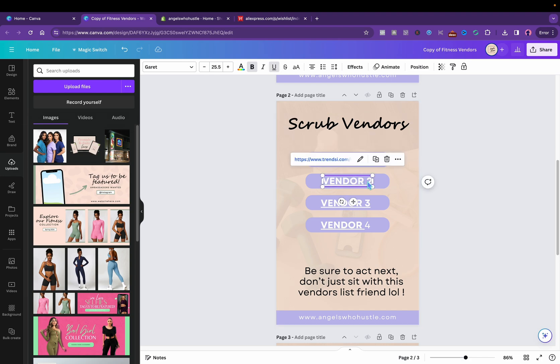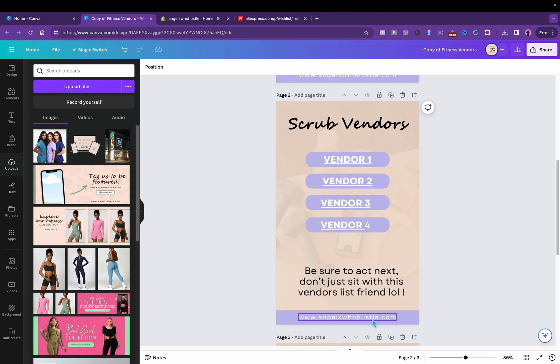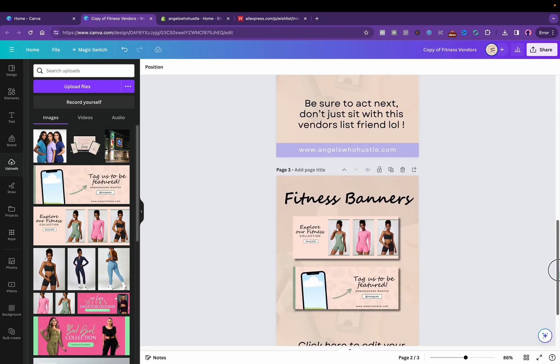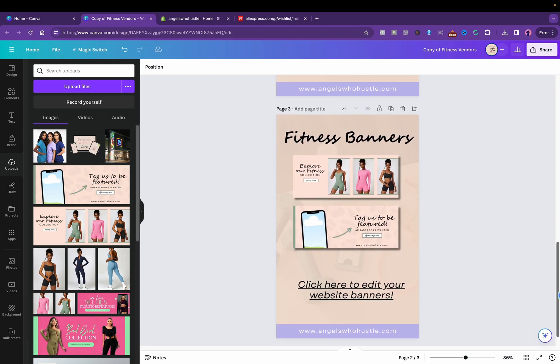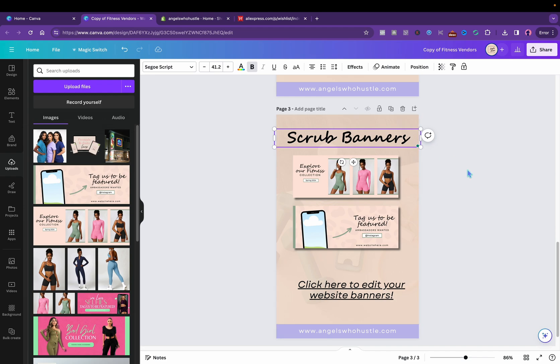And then right here I would link the vendors so I'm gonna have to delete these because that is the fitness vendors. And so with my vendors list I do include free banners so I need to make some scrub banners.